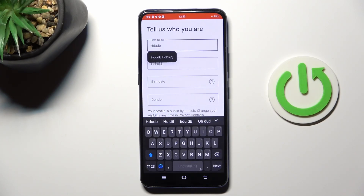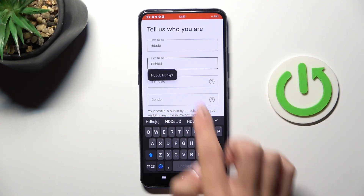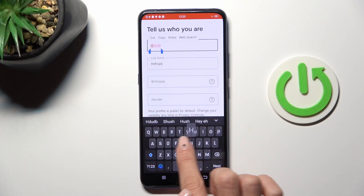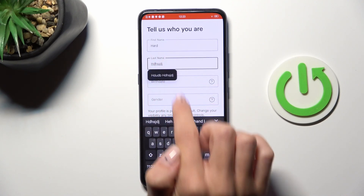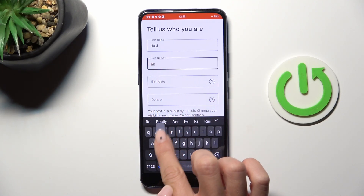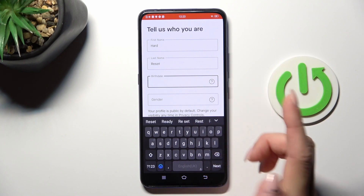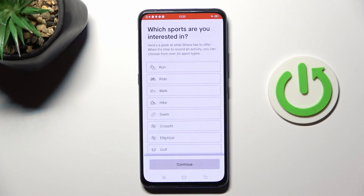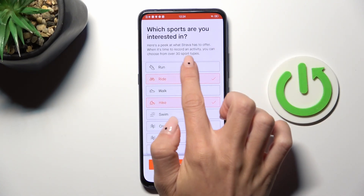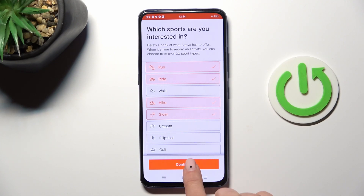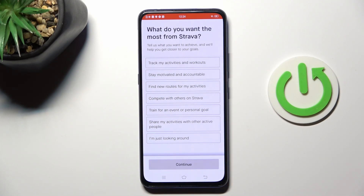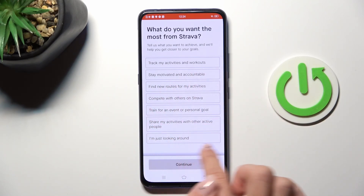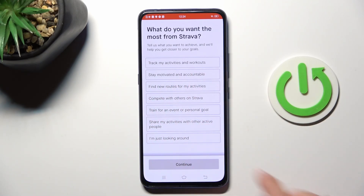Here you can provide all details regarding your account — obviously birthday, gender, and so on. Let me skip it here, just pick the sports you are interested in. And now you can also mark the options that you want to use Strava for.